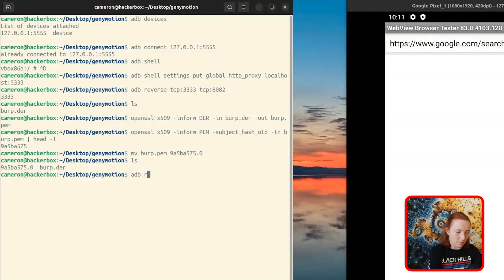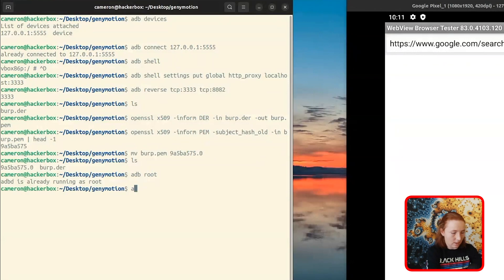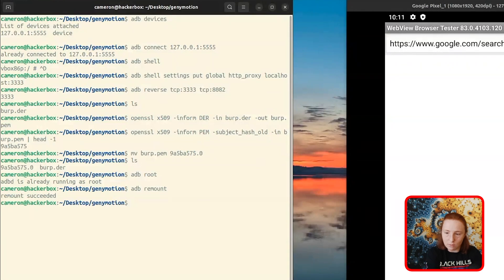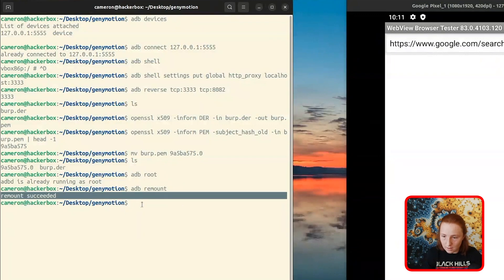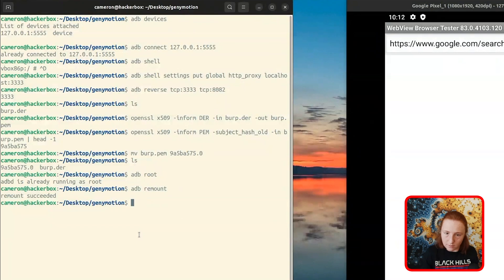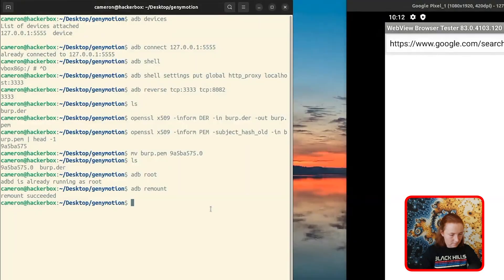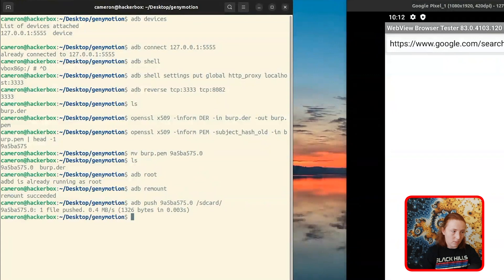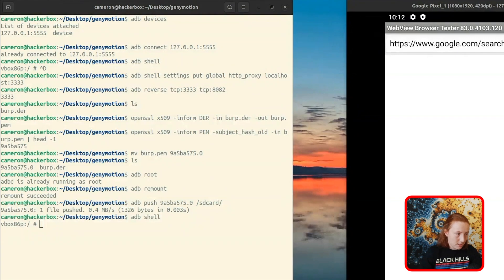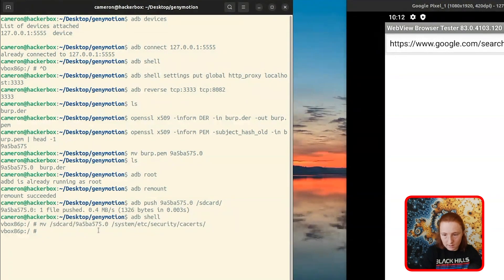Now the certificate is ready to be put on the device. First, we restart ADB as root — it's already running as root. Then ADB remount, which remounts the system partition as writable. Otherwise we wouldn't be able to write to /system/. You should see 'remount succeeded' — any other message means we'll need to debug. Luckily it worked. Next we push the certificate to the SD card on the device. One file pushed. Then we do ADB shell and move it from the SD card to the folder that Android expects it to be in.